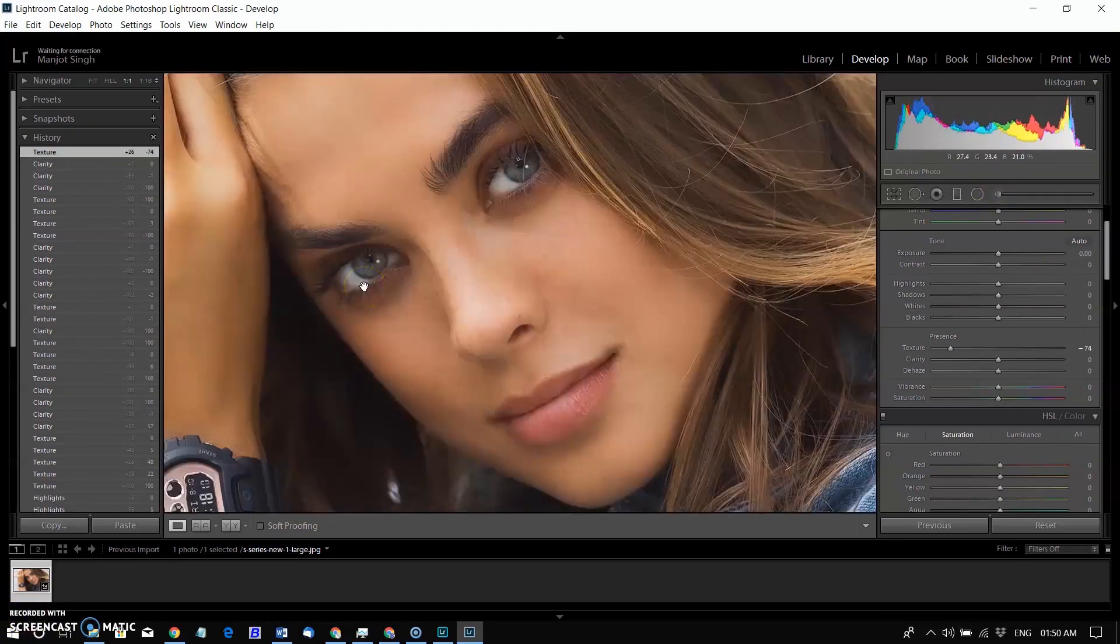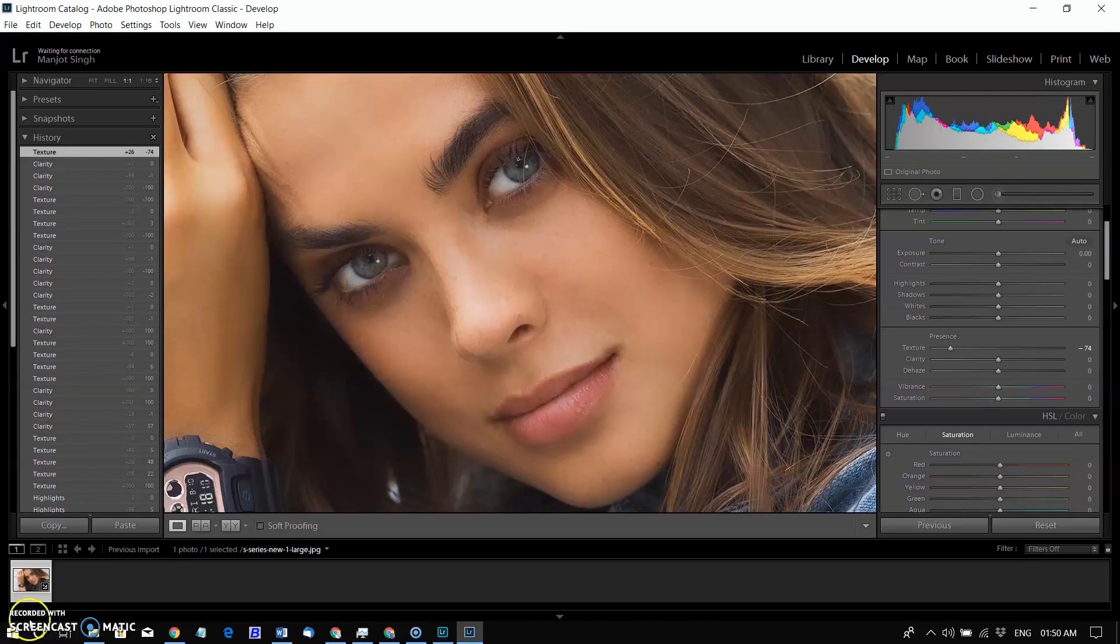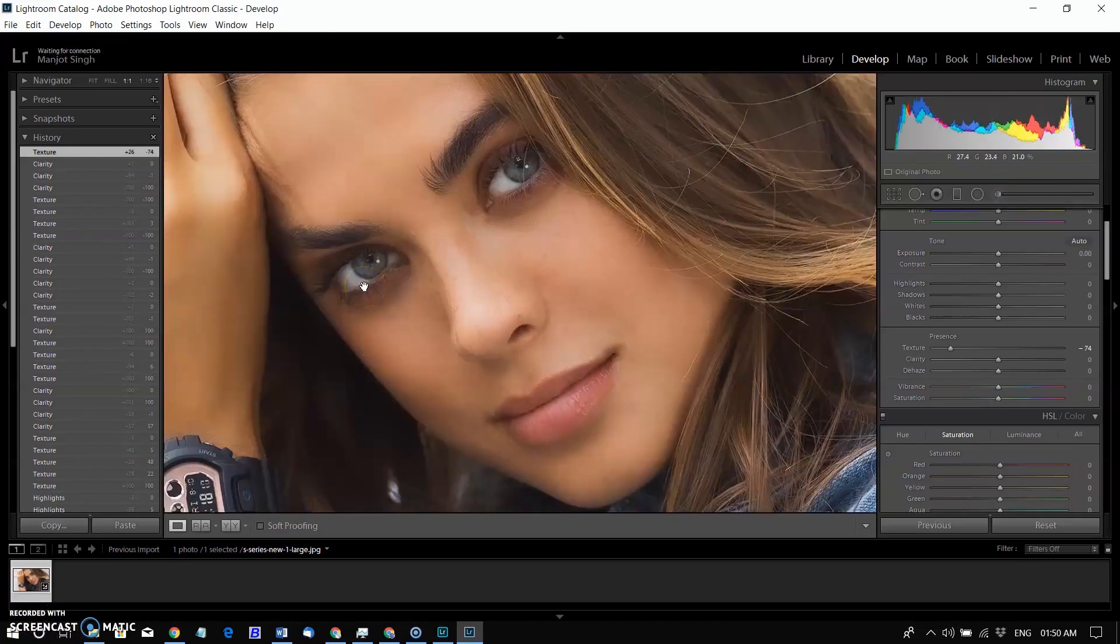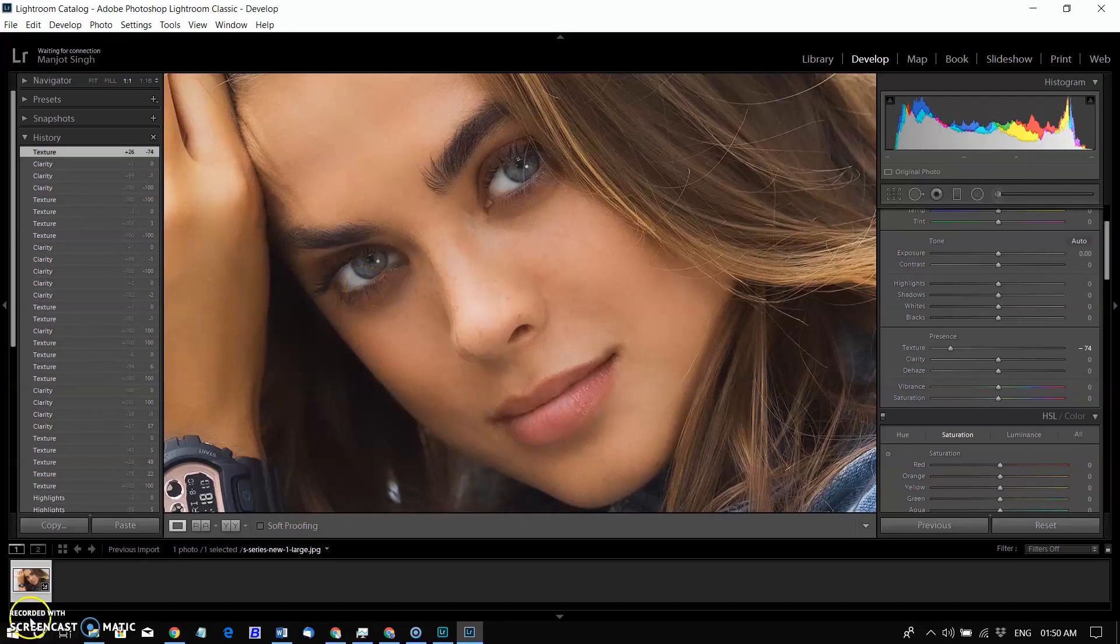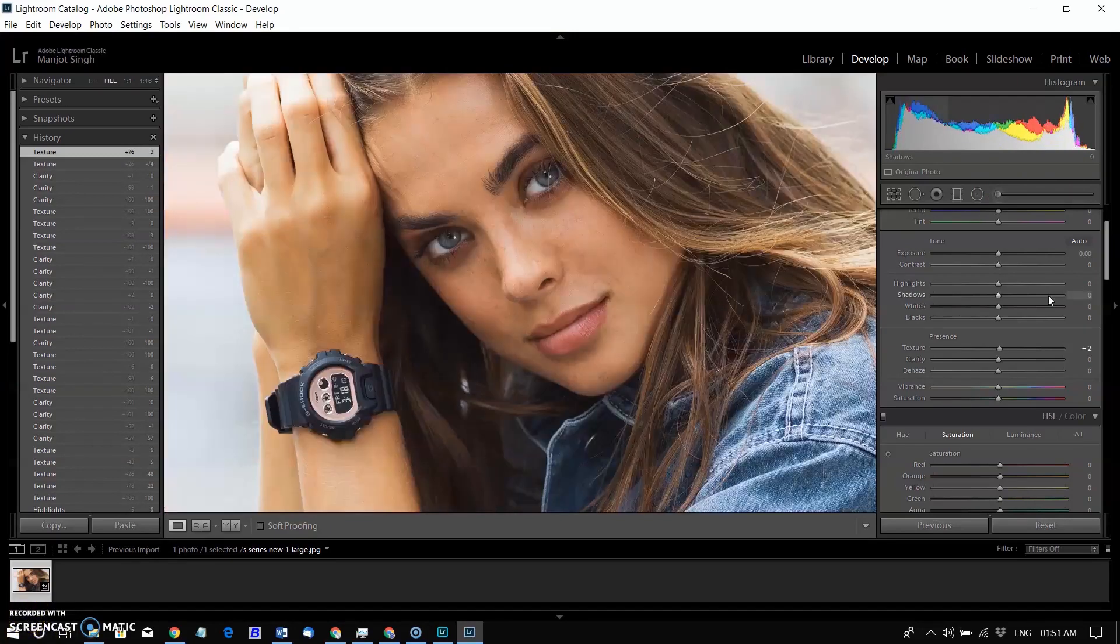We definitely want to keep the texture in the model here. So we'll use two different selection brushes: the first to apply negative texture to her skin, and the second to add texture to her hair, ear, and lips.